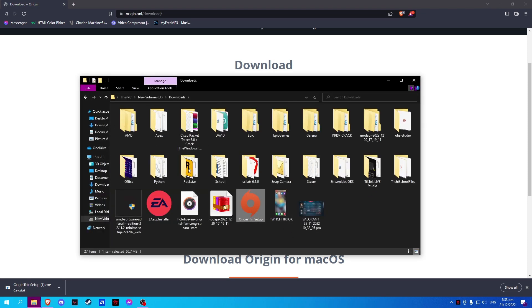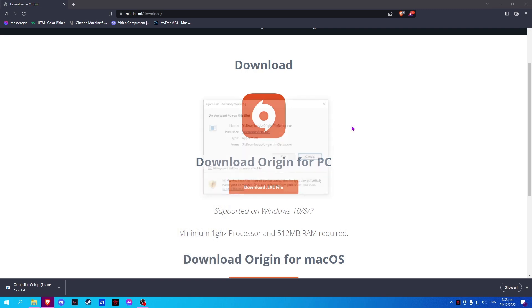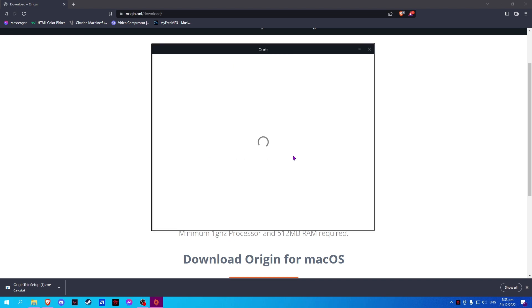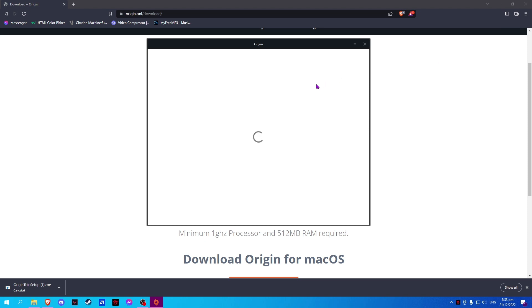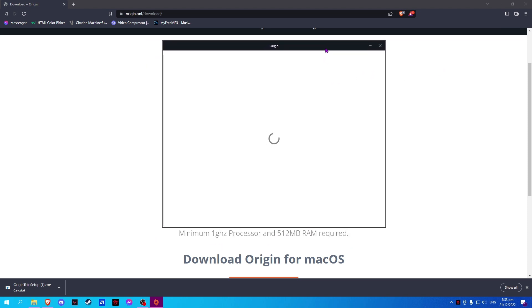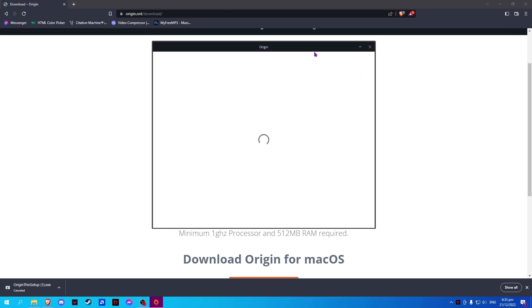Open it and select Run. Now, wait for ORIGIN to finish installing.